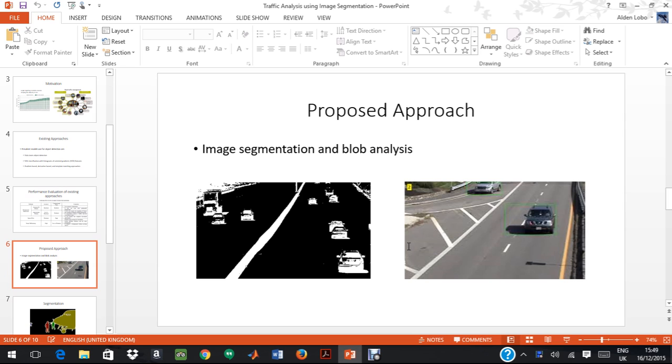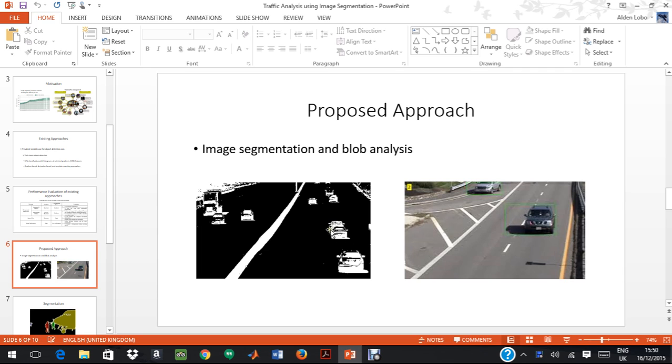The proposed approach for my project is image segmentation and blob analysis. In this approach, what I plan to do is obtain a video of traffic, segment it into frames, and within the frames, I segment the images which are of interest to me. Over here, as we can see, we are detecting cars. In this image over here, this is a segmented image that we obtain, and we change it in the foreground and the background.